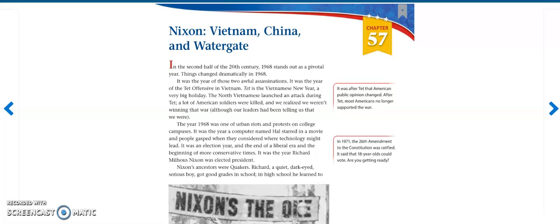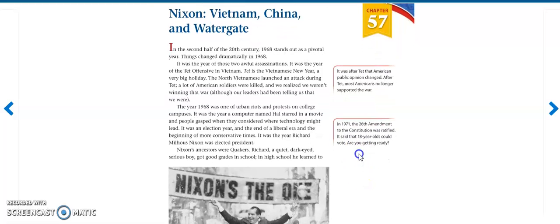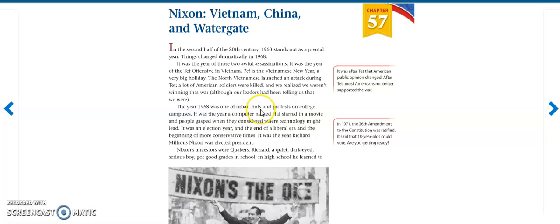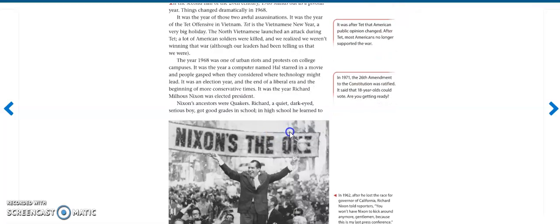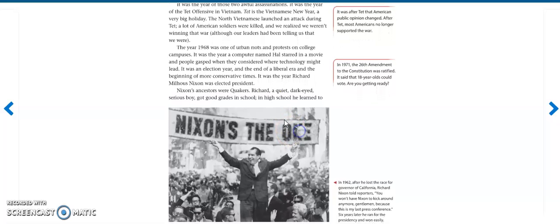In the second half of the 20th century, 1968 stands out as a pivotal year. Things changed dramatically in 1968. It was the year of two awful assassinations. It was the year of the Tet Offensive in Vietnam. Tet is the Vietnamese New Year, a very big holiday. The North Vietnamese launched an attack during Tet. A lot of American soldiers were killed and we realized we weren't winning that war, although our leaders had been telling us that we were. The year 1968 was one of urban riots and protests on college campuses. It was the year a computer named HAL starred in a movie and people gasped when they considered where technology might lead. It was an election year and the end of a liberal era and the beginning of more conservative times.